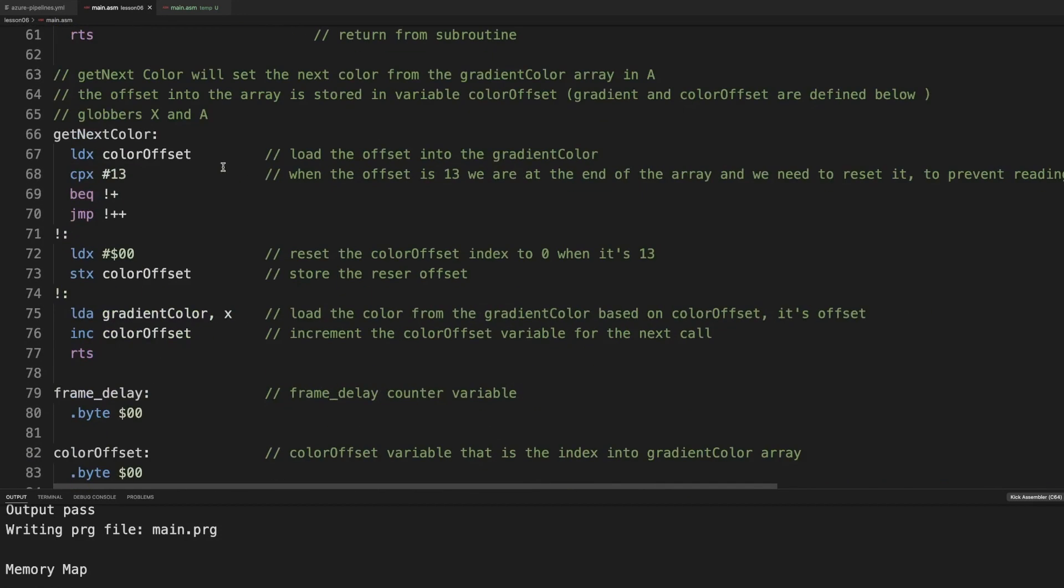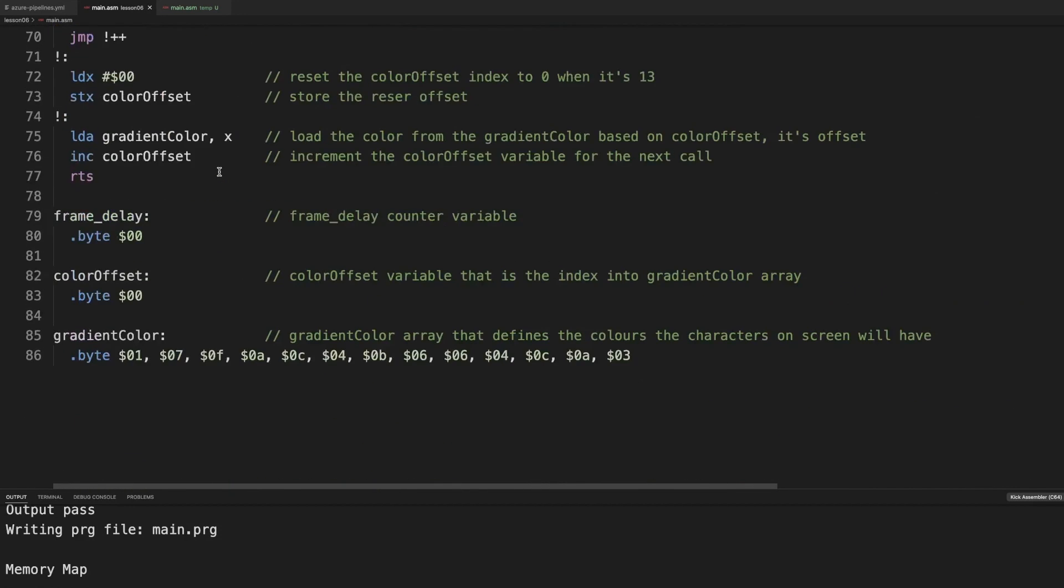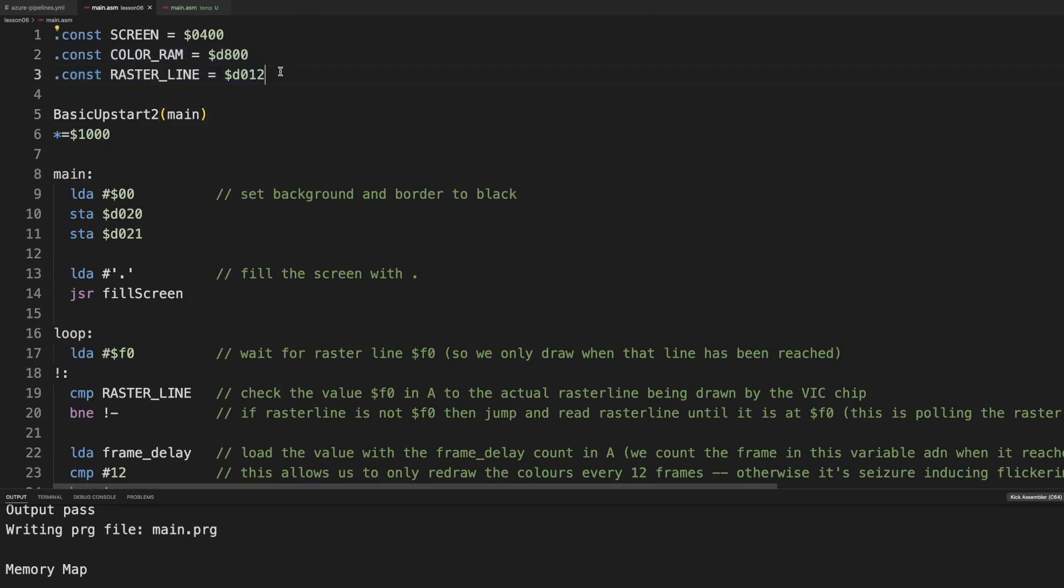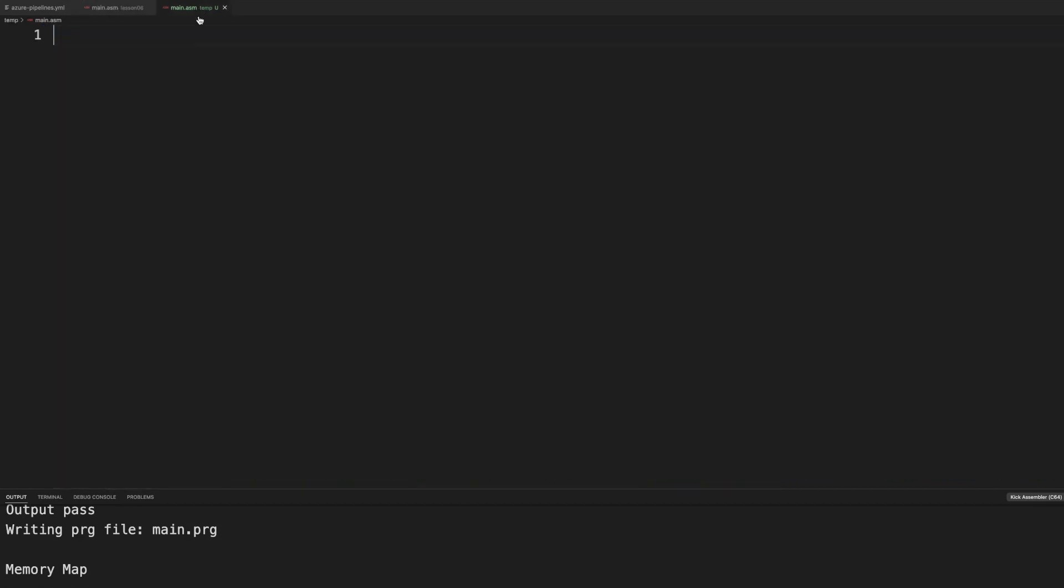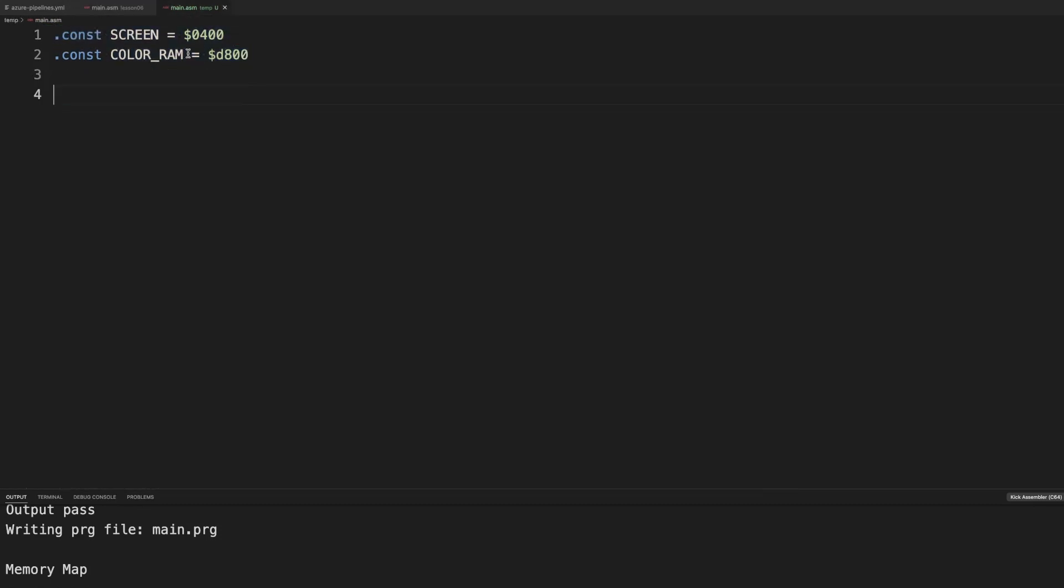Now during this lesson I will start to copy some code because as you can see it's getting a bit more substantial. And let's first start by setting these. We come to the raster line a bit later. That's also a new concept.